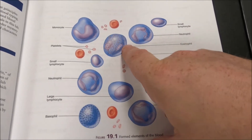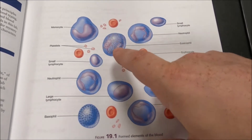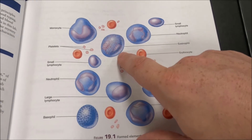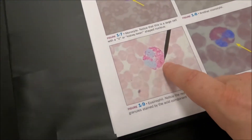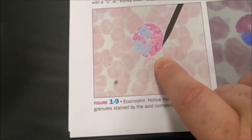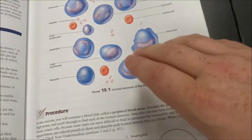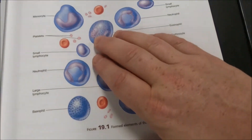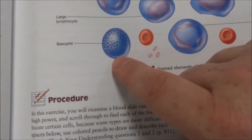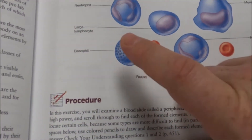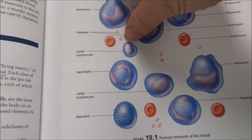Eosinophils will have a horseshoe-shaped nucleus, thin in the middle. The thing about eosinophils is that they tend to stain a crazy red color — you can see that here. Eosin is red and eosinophils tend to be very, very red.